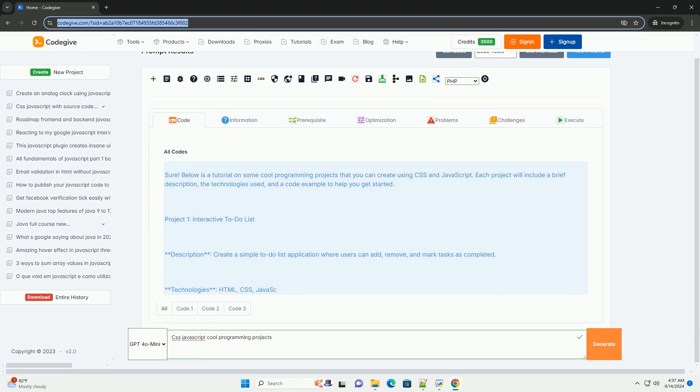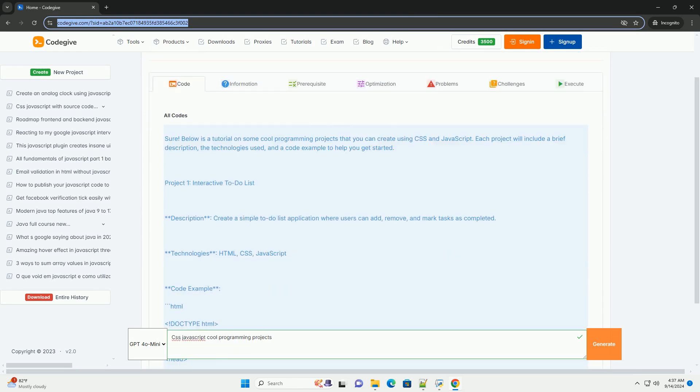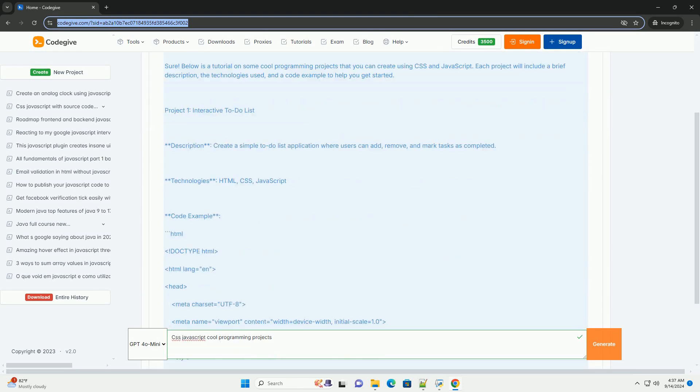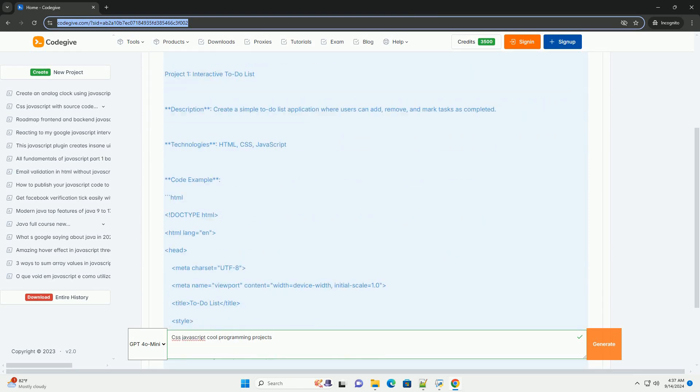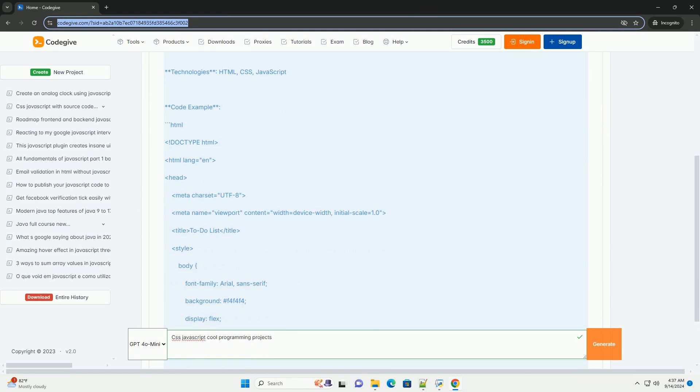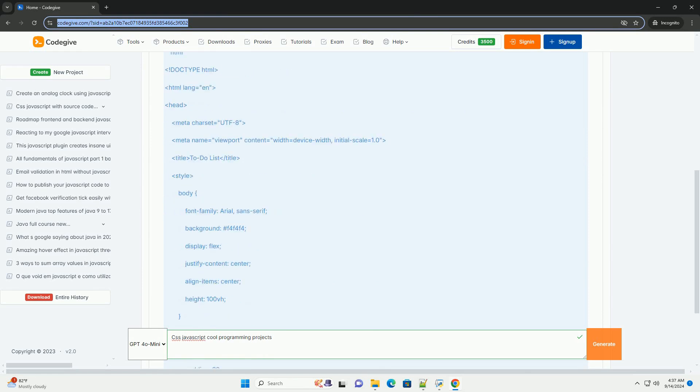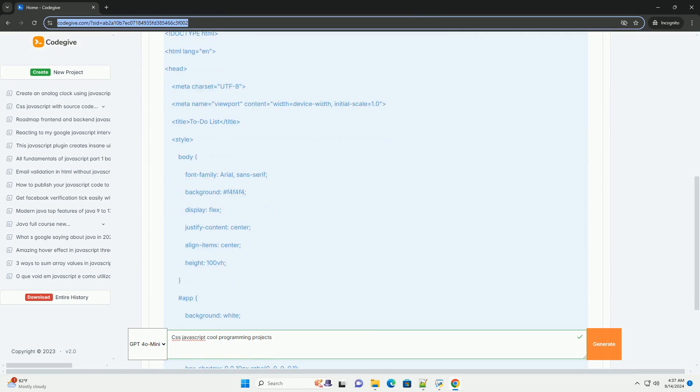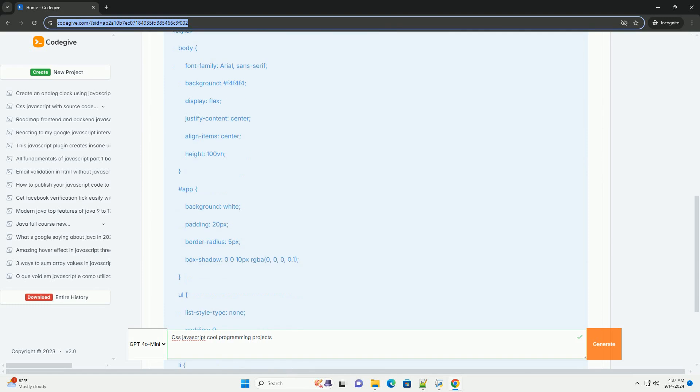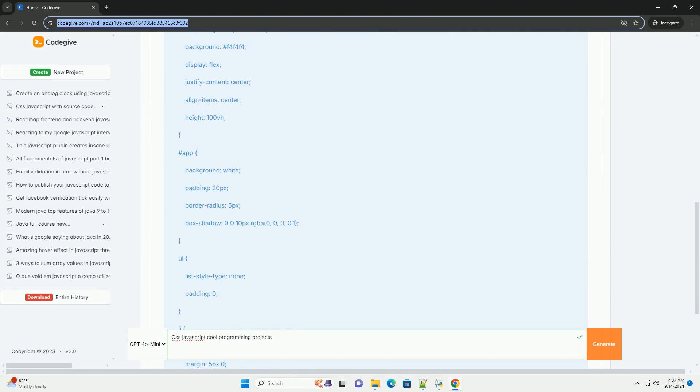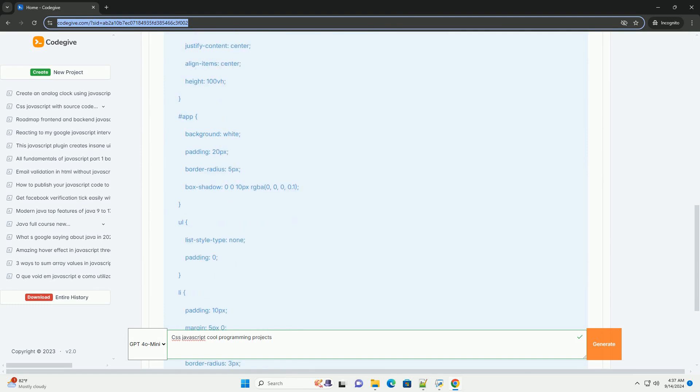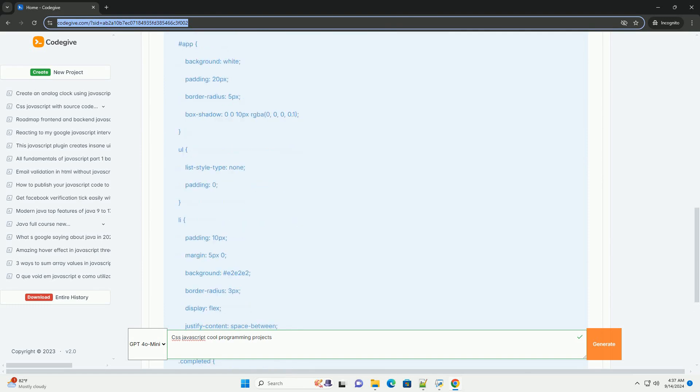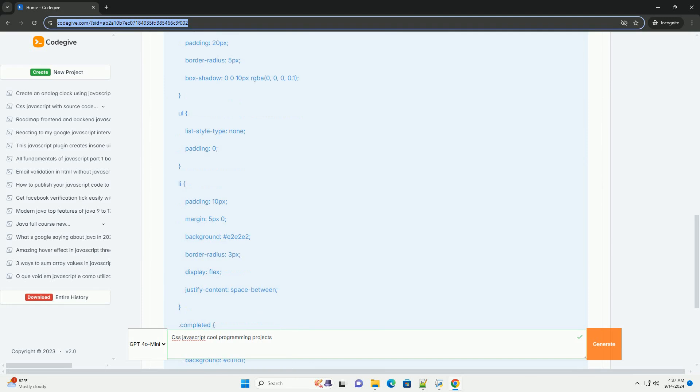Exploring cool programming projects using CSS and JavaScript can greatly enhance your web development skills and creativity. One engaging project is creating an interactive TodoList application where users can add,